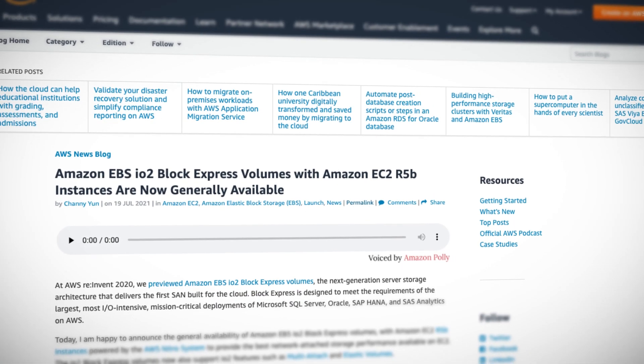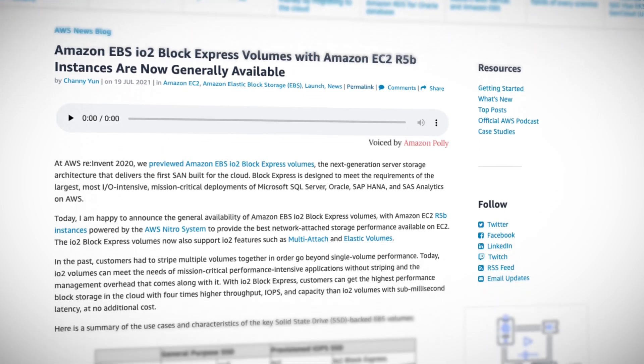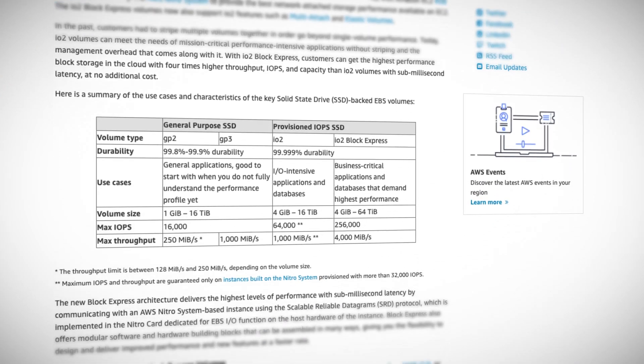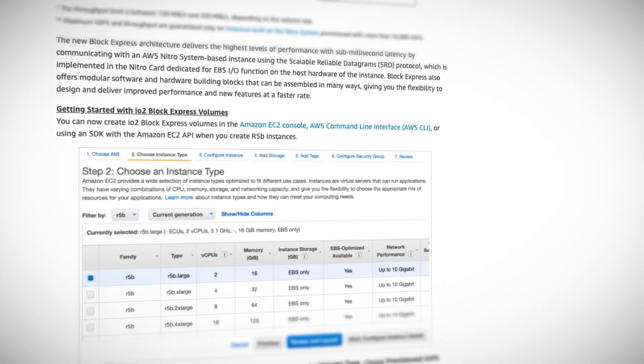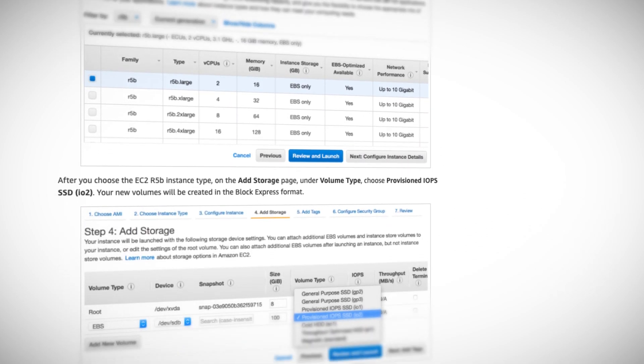these volumes were designed to meet the requirements of some of the largest IO-intensive and mission-critical deployments of Microsoft SQL Server, Oracle, SAP HANA, and SAS Analytics on AWS. Together with Amazon EC2 R5B instances powered by AWS Nitro, it's able to provide the best network-attached storage performance available on EC2. It also supports IO2 features such as multi-attach and Elastic Volumes.